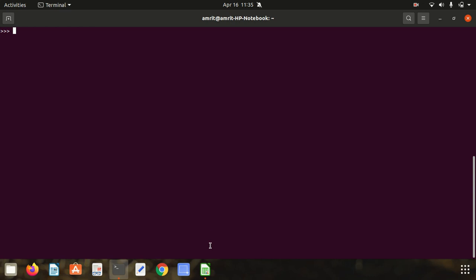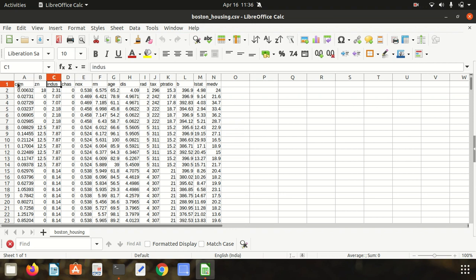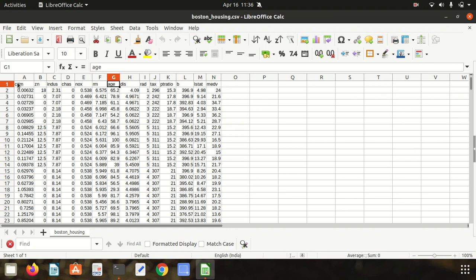This dataset is small in size with only 506 cases. It contains 14 features. We have CRIM, which is per capita crime rate by town. Then ZN, which is proportion of residential land zone. Then INDUS, which stands for proportion of non-retail business. Then CHAS, which is the Charles River dummy variable. Then NOX, which is nitric oxide concentration. Then RM, which is the average number of rooms. Then AGE, which is proportion of owner-occupied units built prior to 1940. Then DIS, which is weighted distances.